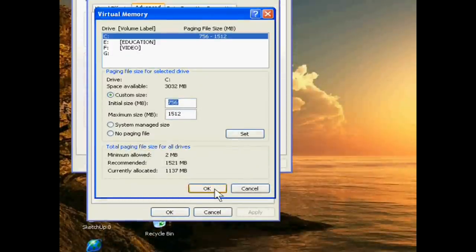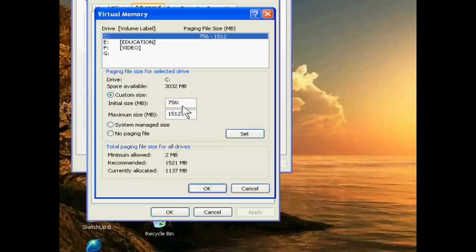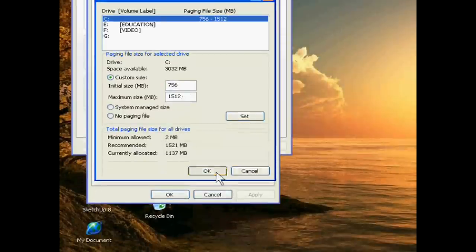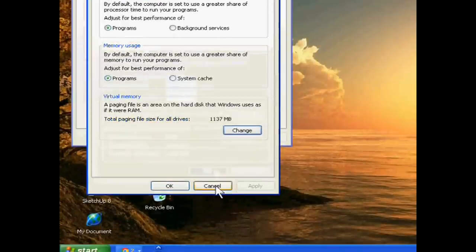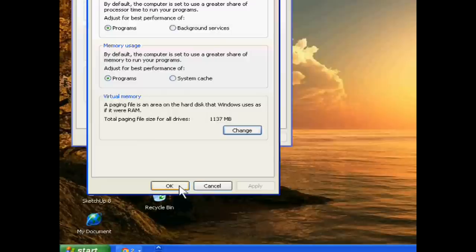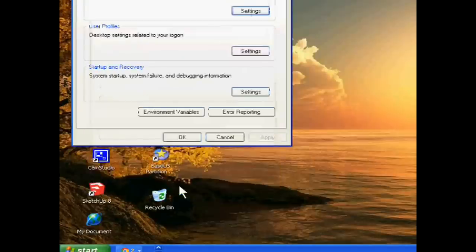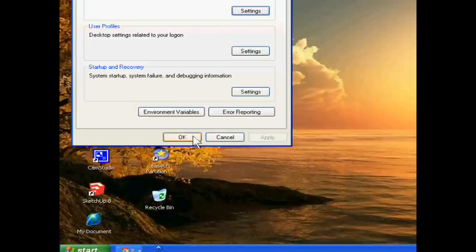You can increase this and then click OK. After this, you can fix the virtual memory low problem. Thank you very much.